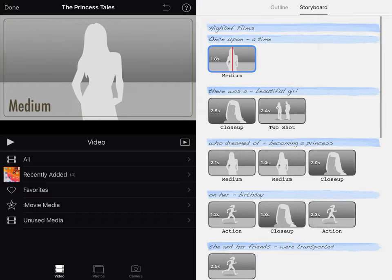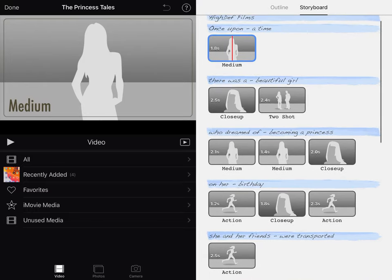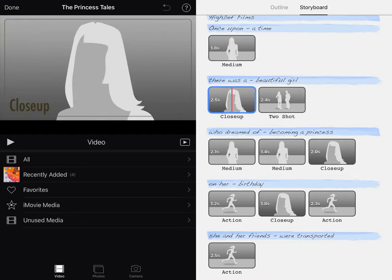Over in Storyboard is where you're going to see exactly what types of shots you need to be getting. A couple things to think about: a medium shot is going to be, as you can see here, mostly the person's torso up. If you do a close-up, that's going to be mostly just their head.